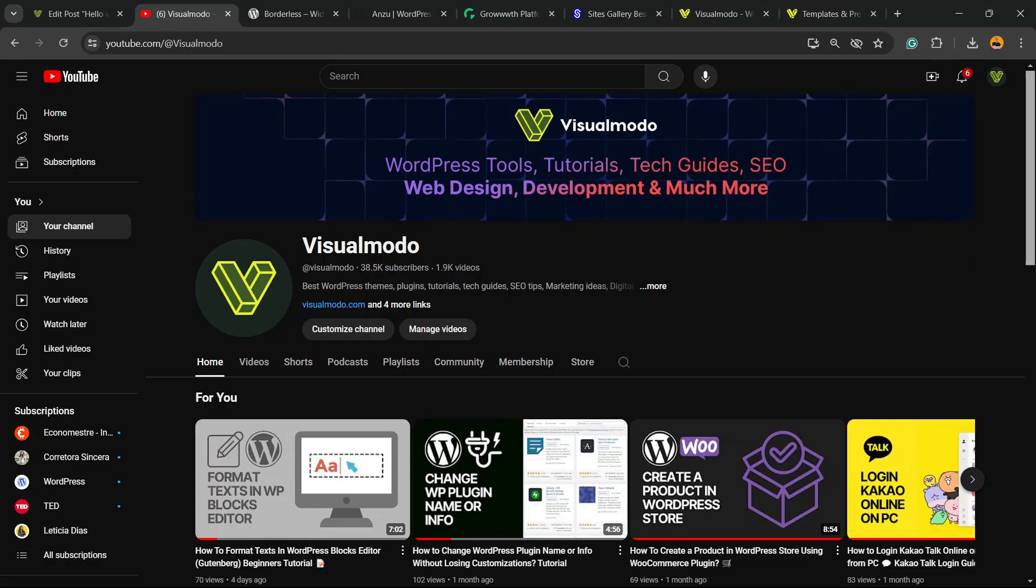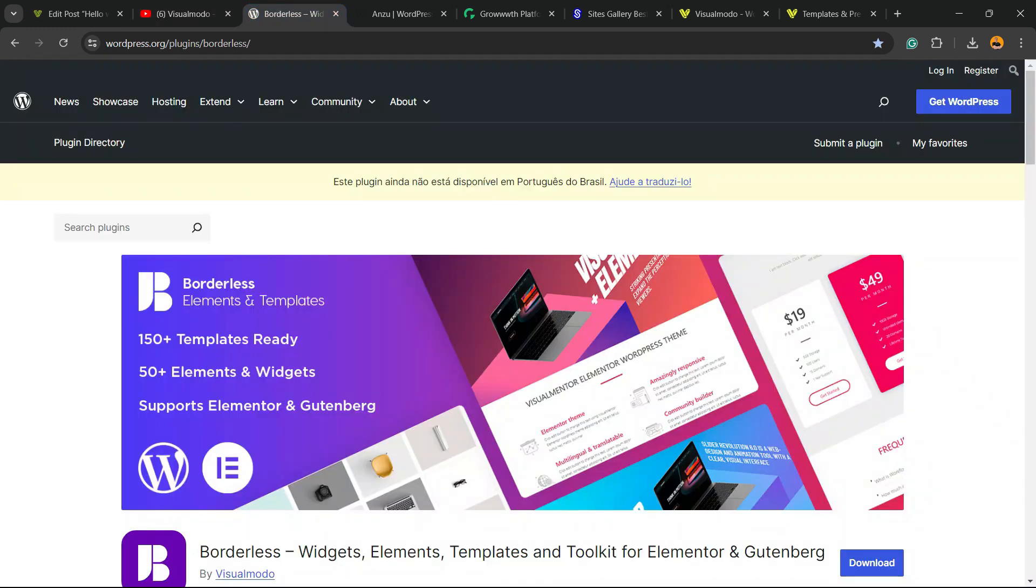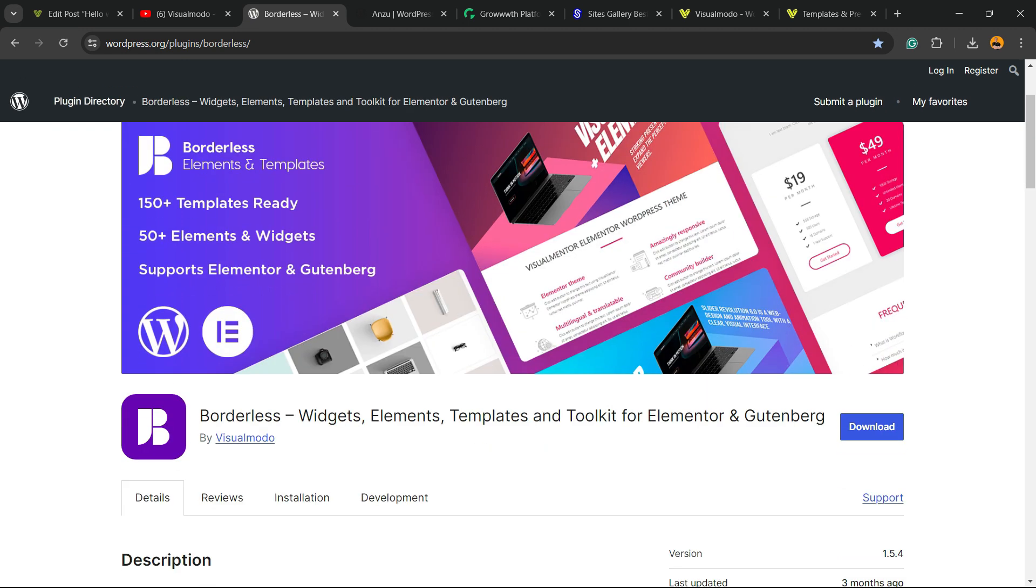Guys, enjoyed this video? Feel free to use the comment section below in the case that you have any questions. I'm going to be happy talking to you. And please don't forget to check out our Visualmodo WordPress plugin - the best free WordPress plugin that when you install, you gain widgets, elements, templates, and tools to build up your site.